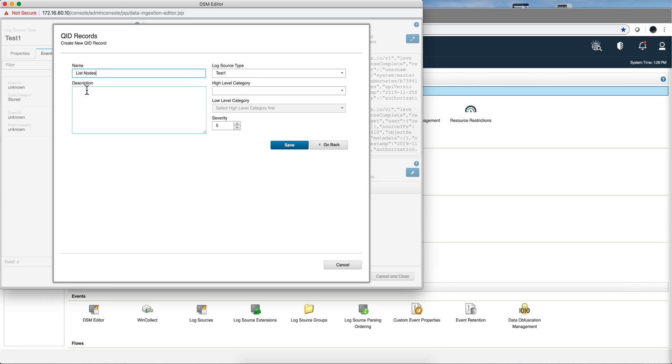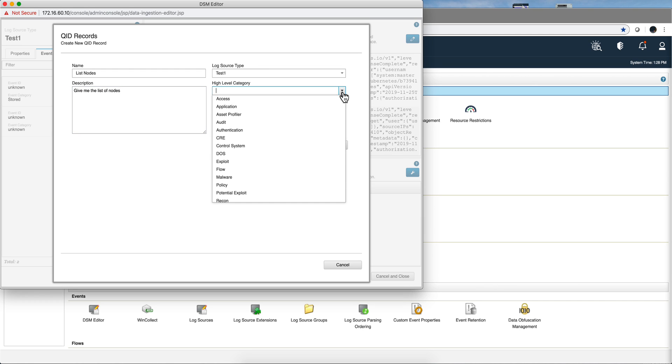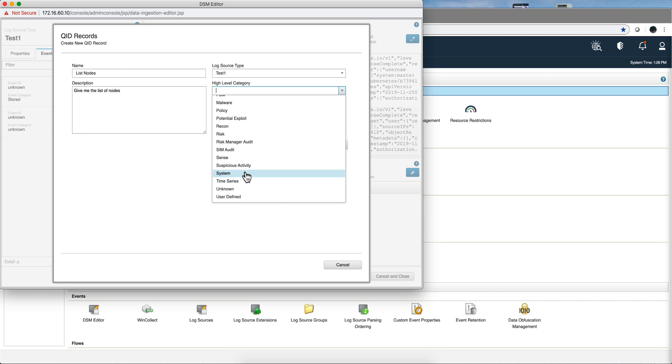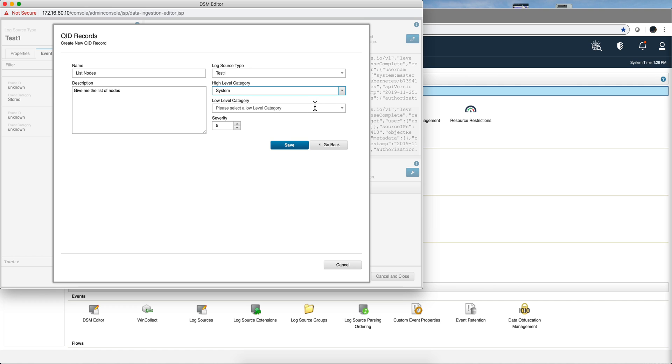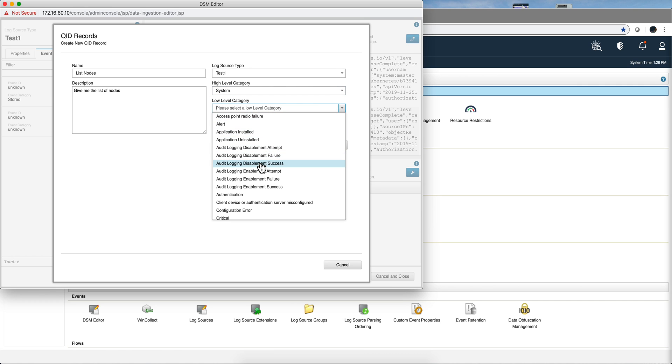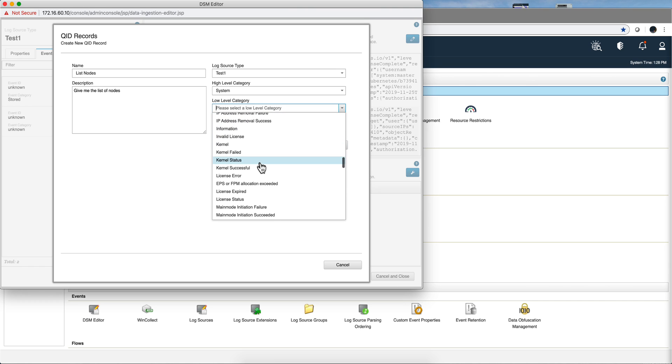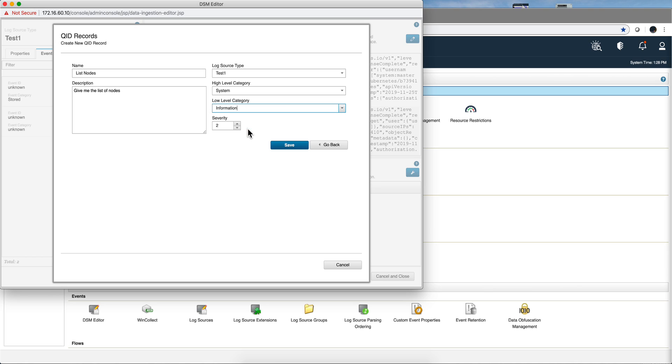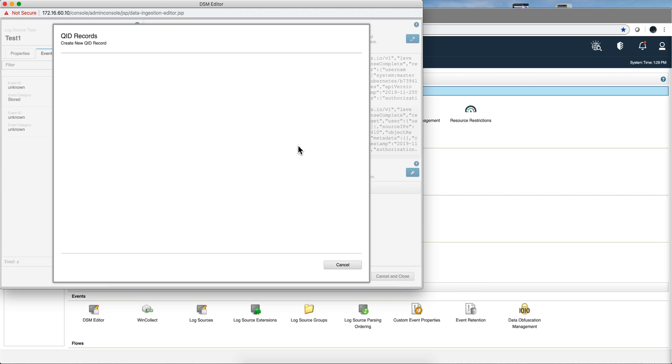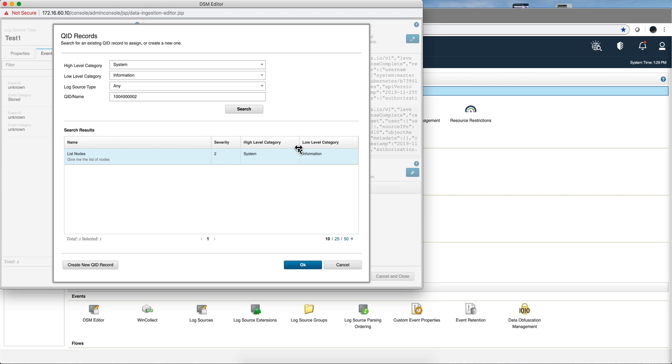You can put the description whatever you want to put there, and here you need to select the right high level category. Because this is just an example, I'm going to select here high level category system and let's put here information. And the severity I'm going to leave it by default as two. So we click here save, we click OK.